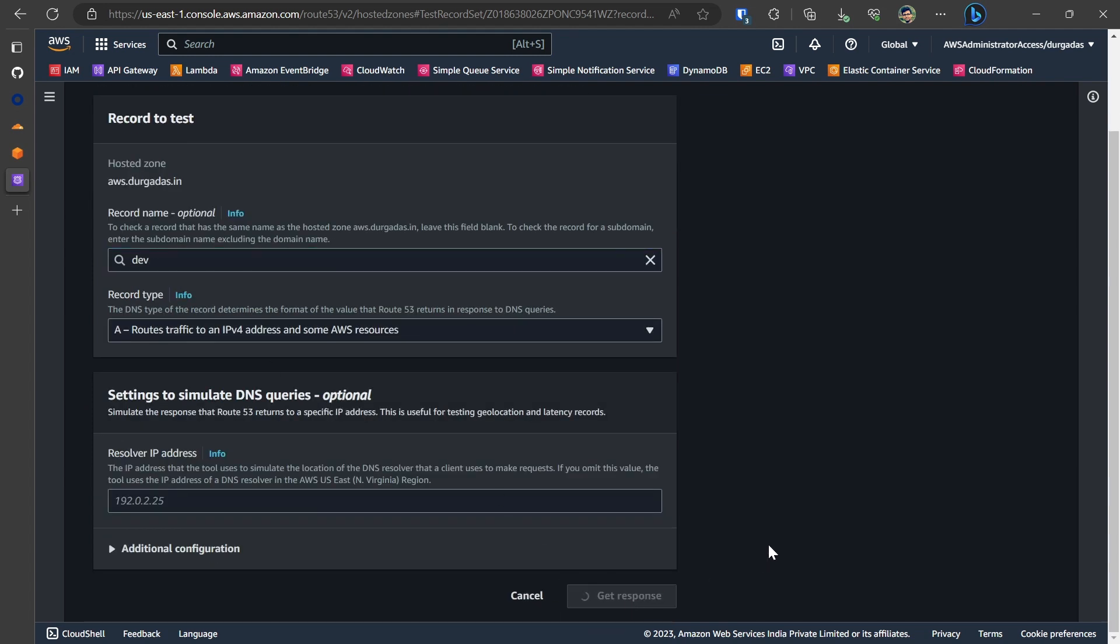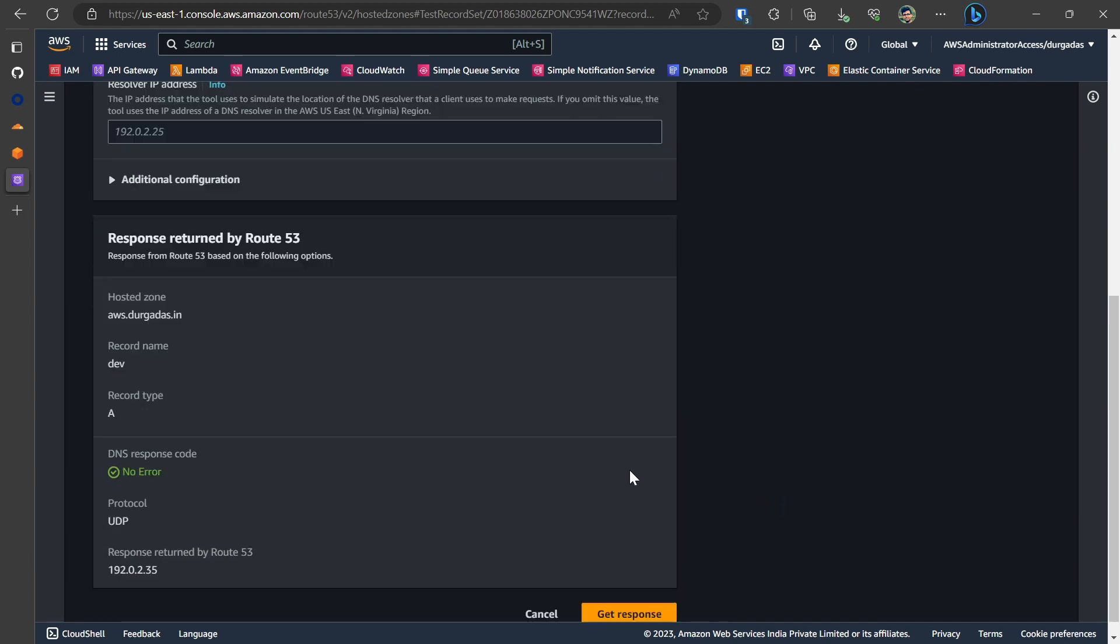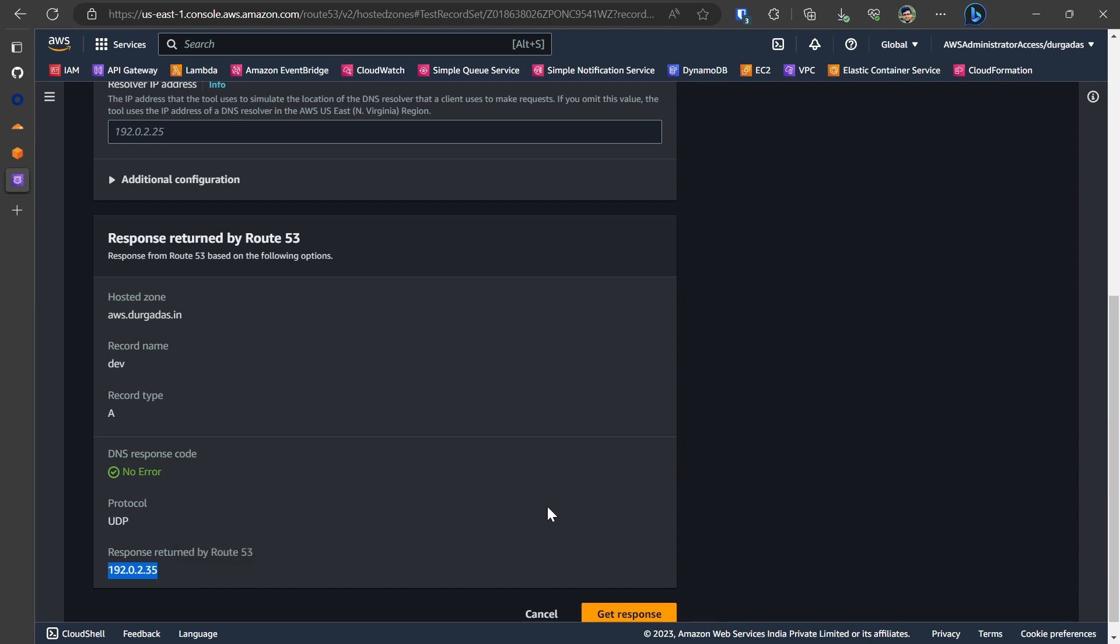Which was of the record type A and we will do a get response. And as you can see, we have a response. There is no DNS error and it has resolved to the IP address that we had provided in our A record.